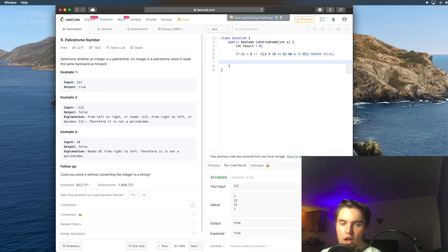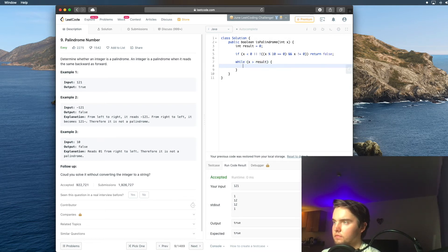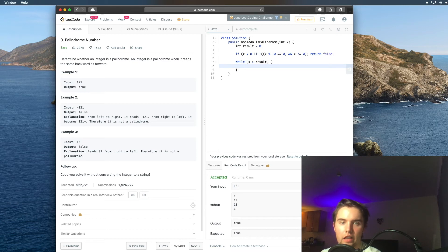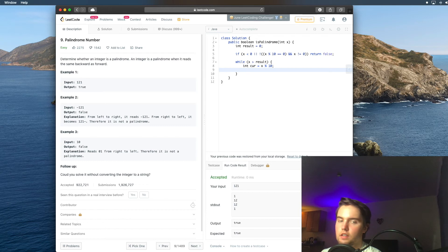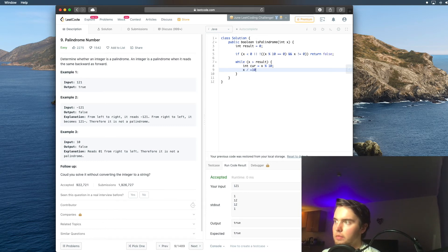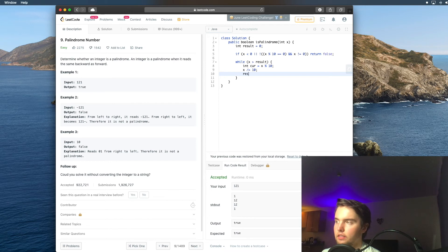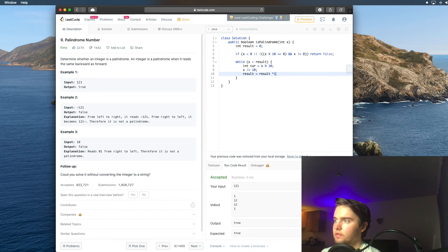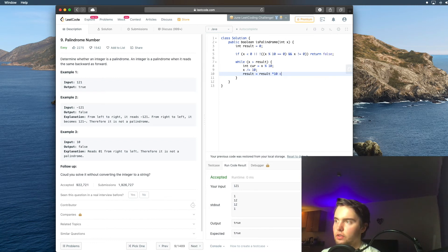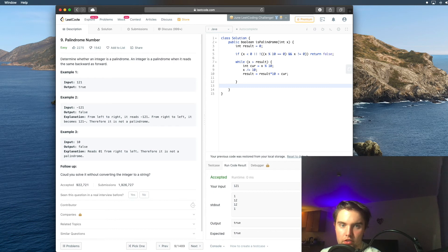All right, so now we're just going to have a while loop that goes while x is greater than result, just like in our written solution. And inside our while loop, we're going to grab the last digit really quick, and we're just going to say int cur equals to x mod 10. And now that we have that last digit, we can say x is equal to divide by 10. And so we're just chopping off that last number, and now we can say result is equal to result times 10 plus that last digit that we just grabbed. And so that's reversing the last half of the number. And so because that's all we need in our while loop, we can just return now.